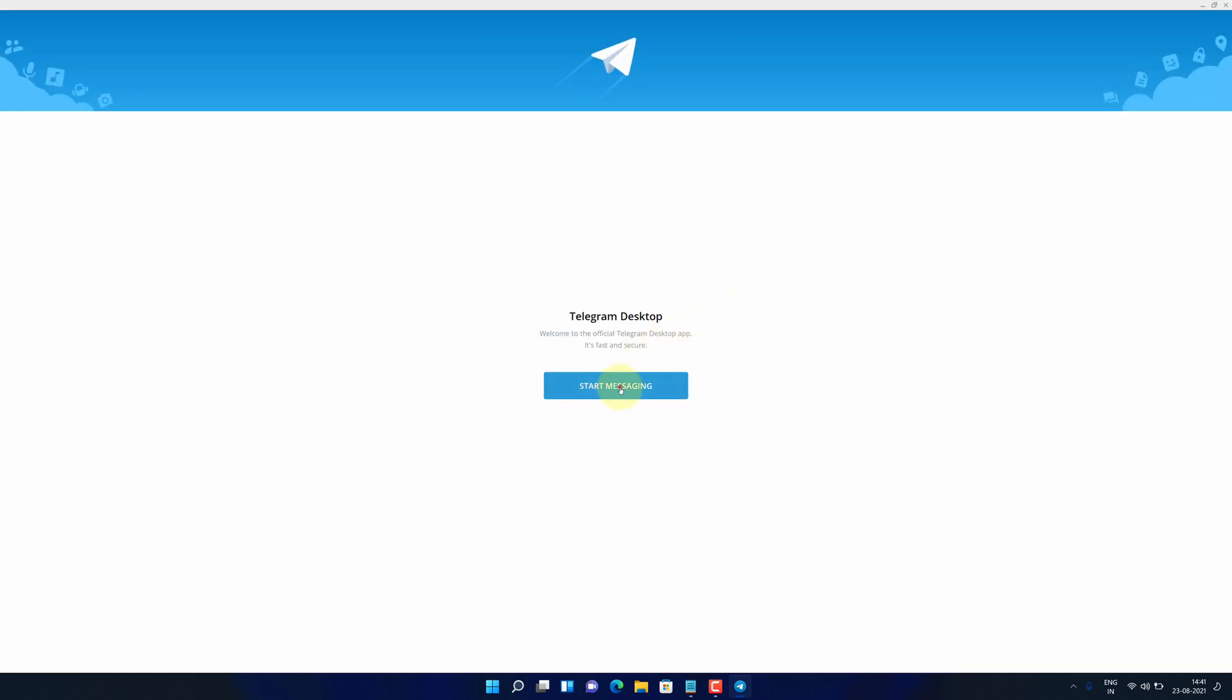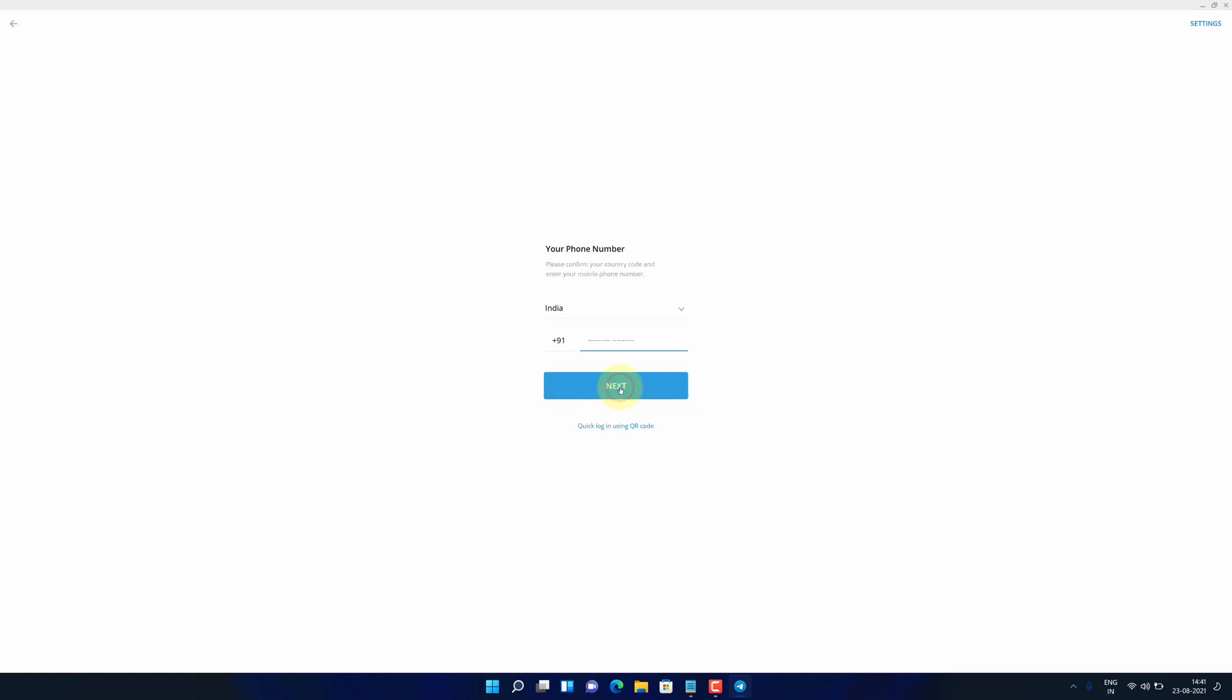Press start messaging button. Type your mobile number and press next. Enter the code you have received on your mobile phone and press enter.